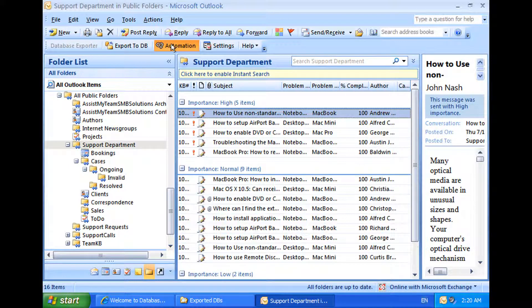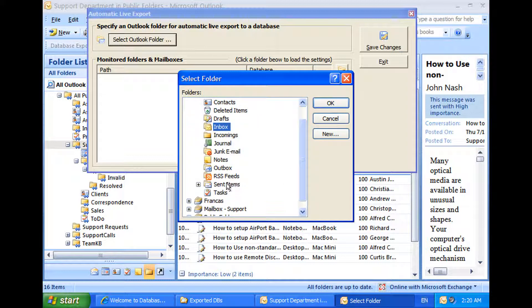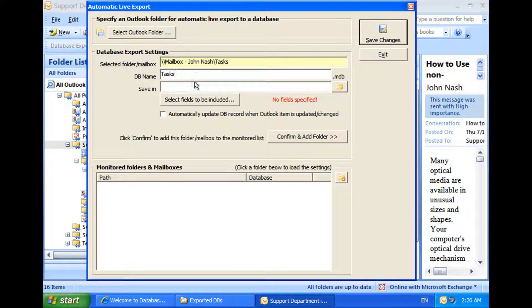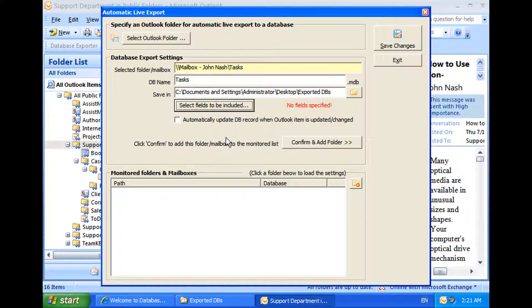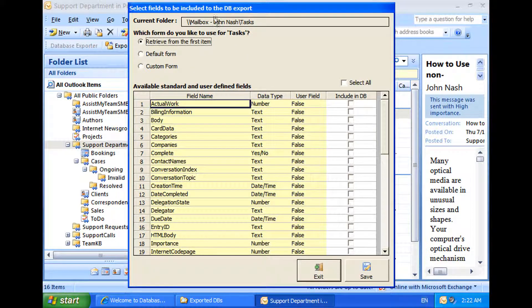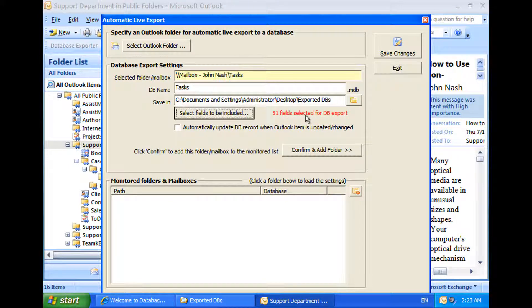To start with, press the Automation button from the Database Exporter toolbar, and you will be presented with the Automatic Live Export dialog. First I will specify an Outlook folder — say my default task folder — to be monitored. Then I will retain the default name of the database and browse the destination folder to save the database. Now what is left is to choose the fields that I want to include in the export. The same fields selection window is used here. I will select all fields and click save. I have now selected 51 fields. Of course, you can uncheck the ones that are not needed.